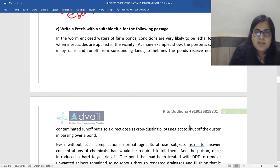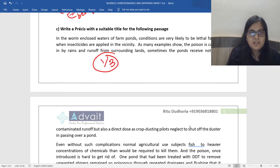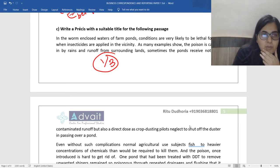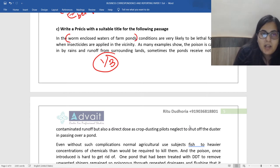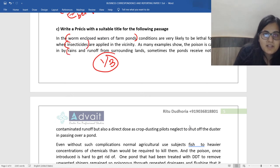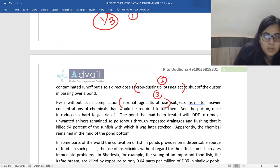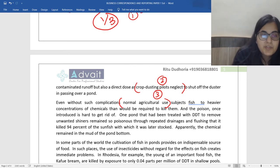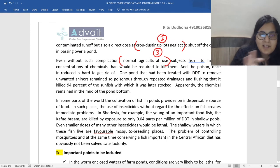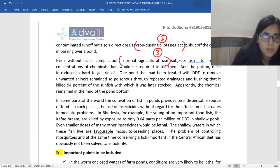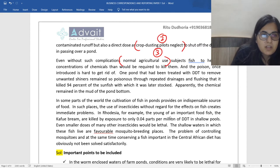Write a precis with a suitable title. The standard rule for precis applies: reduce it to one-third of the length of the passage. The passage talks about the warm enclosed waters of farm ponds. The main keywords are fish and how they are dying because of insecticides being sprayed. The reasons are: rains and run-off from surrounding lands, neglect by crop dusting pilots who don't switch off their dusters, and normal agricultural use — these are subjecting fish to concentrations of insecticides. Please make sure that you don't mention statistics or too many examples — only the main points.